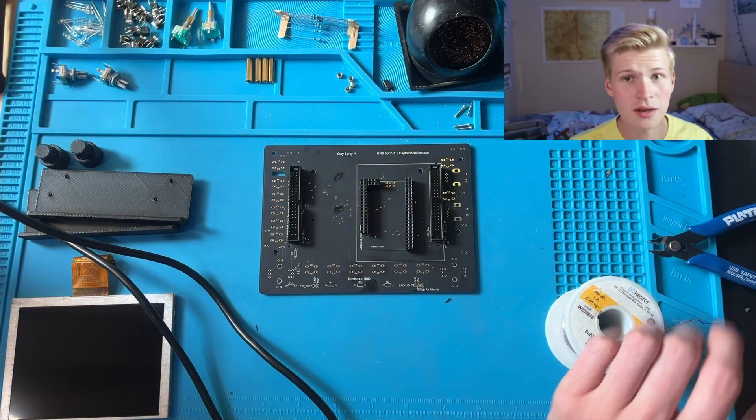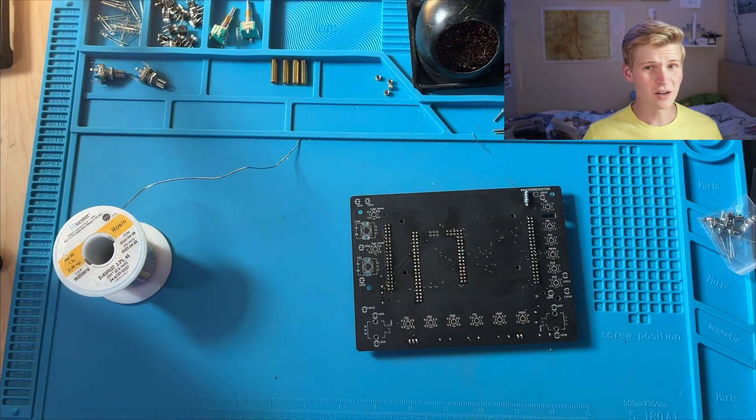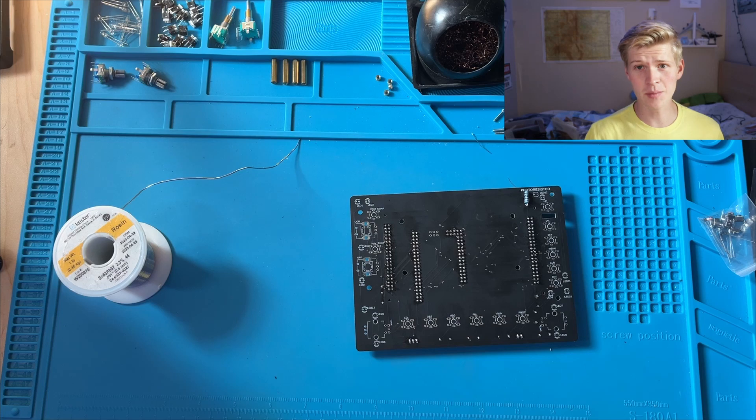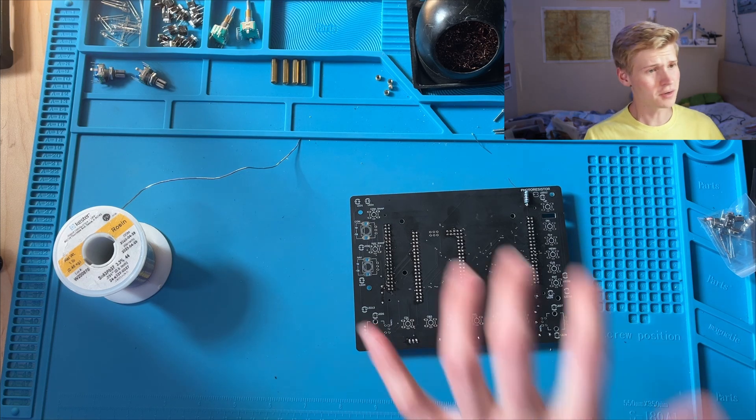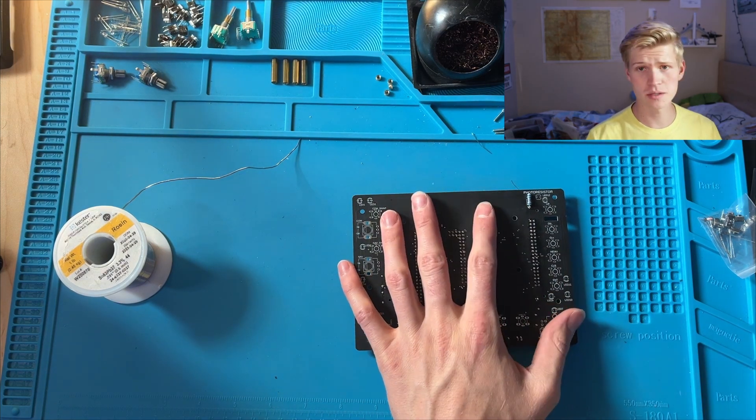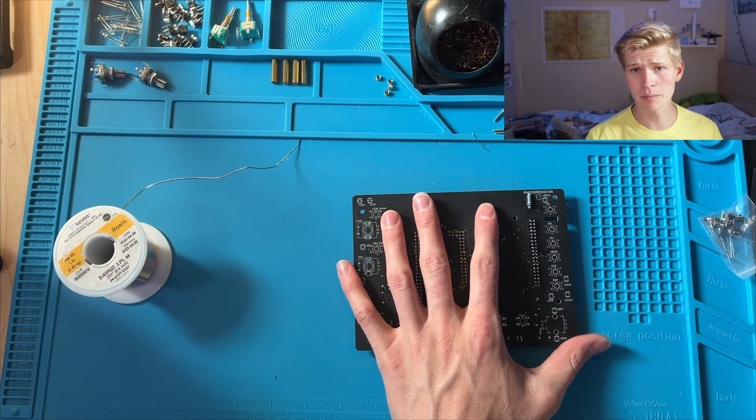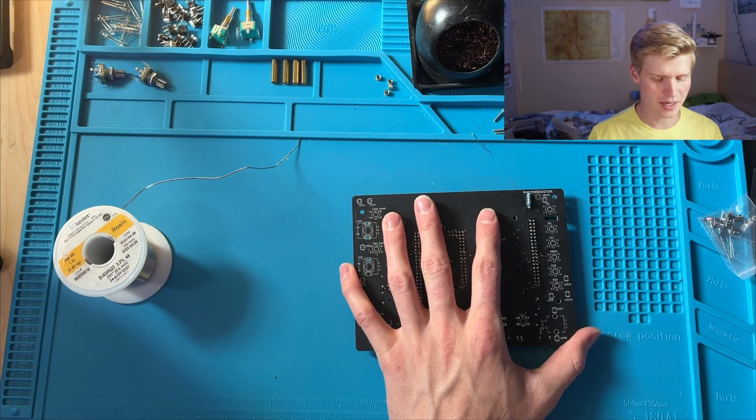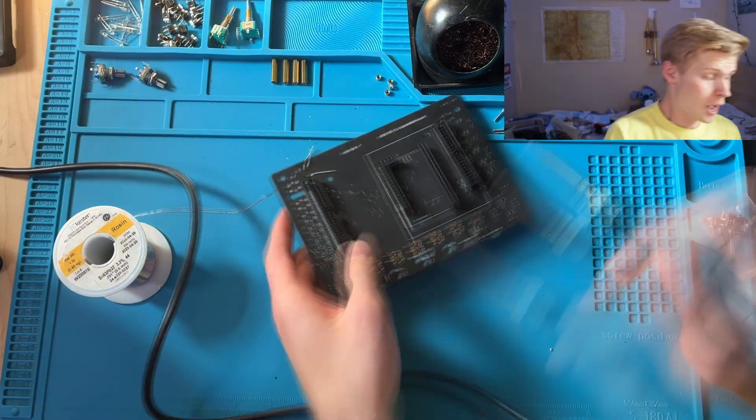So let's go ahead and do those. Unfortunately, my camera wasn't recording for this resistor part. Oh, man. Sorry, I couldn't resist. But we can imagine that through the magic of editing.